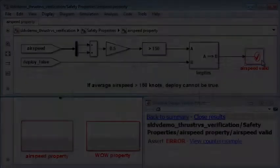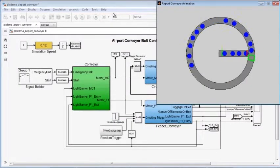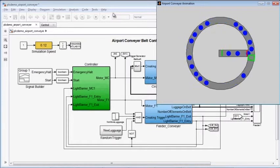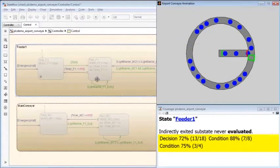By collecting model coverage during system simulation, in this case of an airport luggage conveyor belt, you can often discover subsystems that are not completely tested.